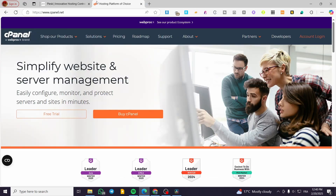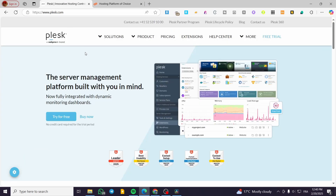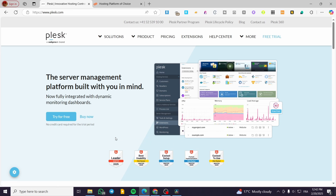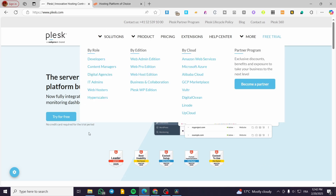So why are we going to use cPanel or Plesk? Basically, cPanel and Plesk are two of the most widely used hosting control panels. Each one comes with its own strengths and ideal use cases. Here we are going to talk about the user interface and also the ease of use of both platforms.